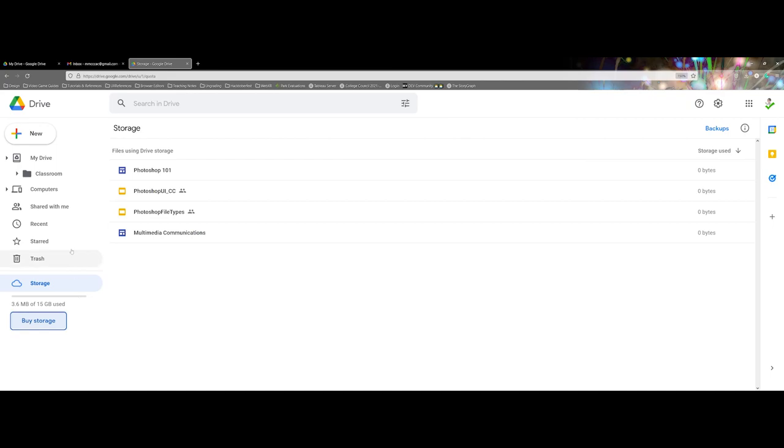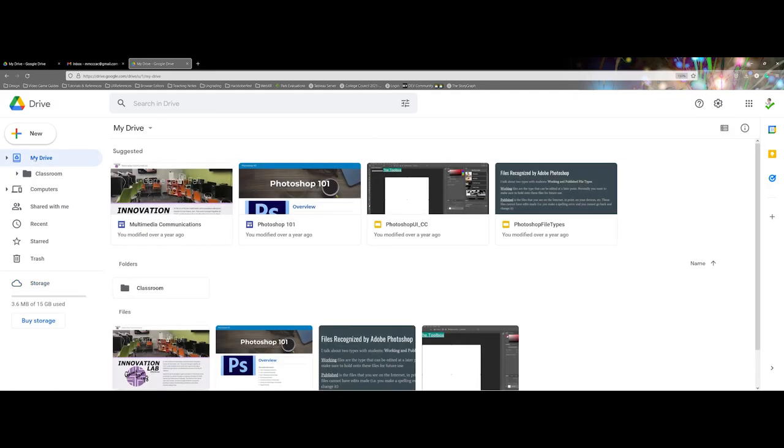But this is just a brief overview and getting folks started on using your Google account and going between your Google Mail and coming over to the Google Drive.